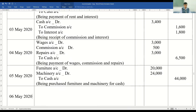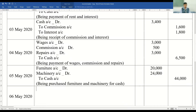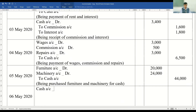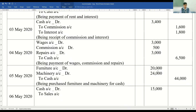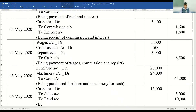6th May 2020: sold goods for 5,000 and land worth rupees 10,000. When you sell goods and land, cash is coming in. So cash account debited 15,000 — being the sum total of 5,000 and 10,000 — to sales account 5,000, to land account 10,000. Narration: being sale of goods and land.